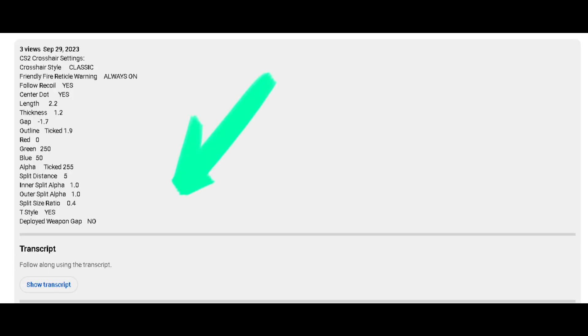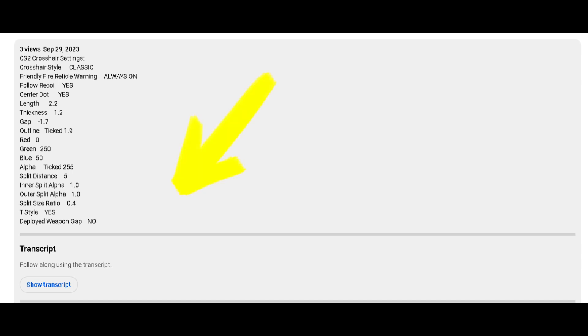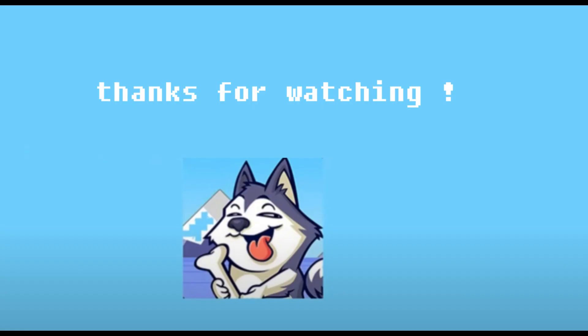See the YouTube description video so you can see my CS2 crosshair code settings. Thank you very much for watching.